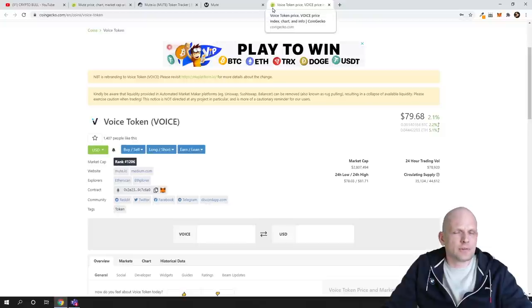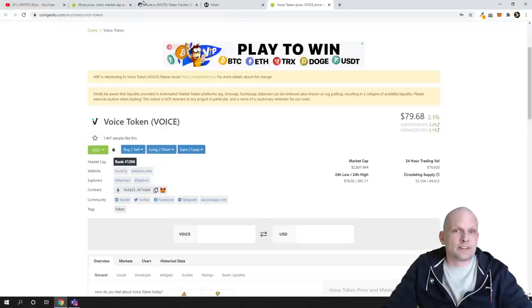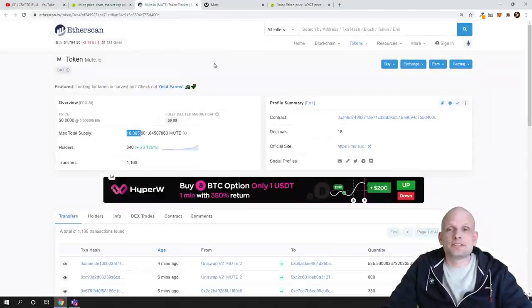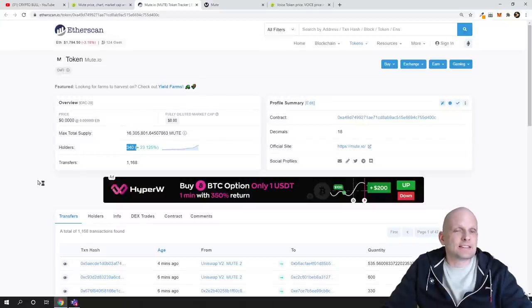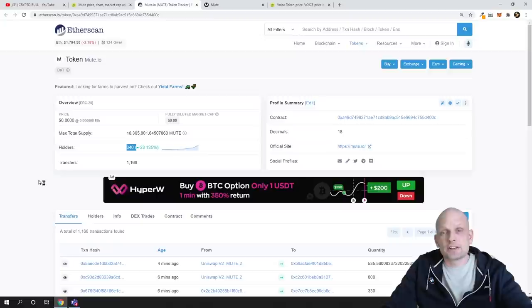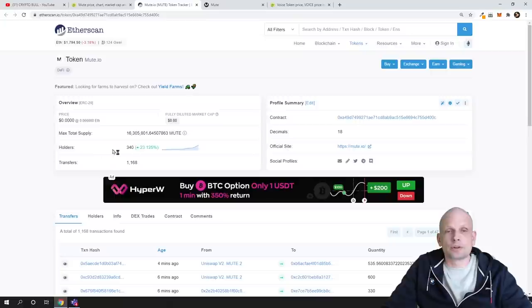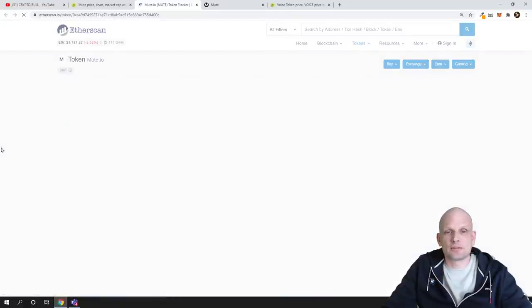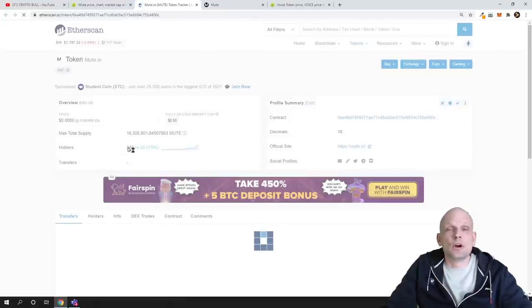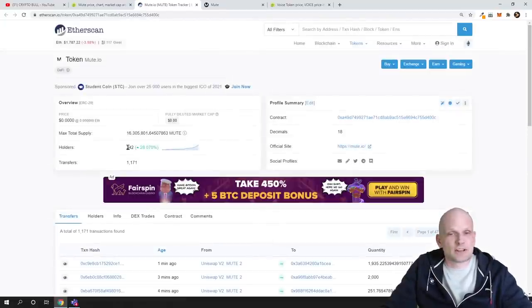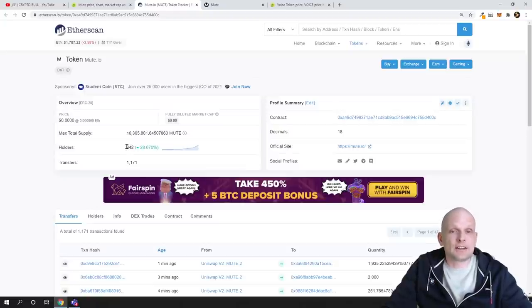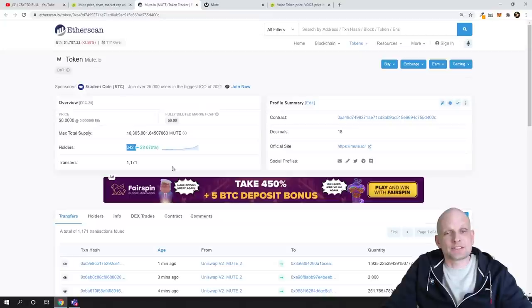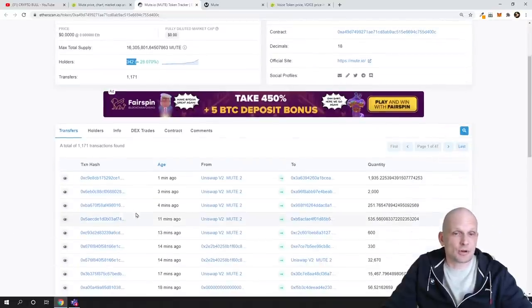As you can see, their addresses are growing very fast now because many people are discovering this project and jumping in. For example, we have 340 holders. If I refresh, let's have a look—you see 332, so this is absolutely new. There's still not much attention to this project, but people are starting to discover it, and as you can see, they're starting to invest and buy these cryptocurrencies.